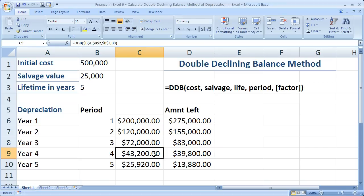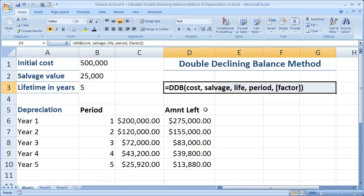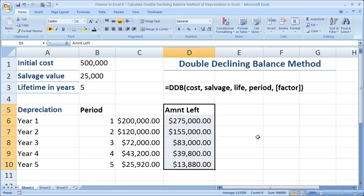So that's how you use the DDB formula, and this is the illustration of why you maybe shouldn't use it. If you'd like to get this workbook, go to teachexcel.com, search for the video tutorial, and you can download it there. I did this tutorial just to round out all the depreciation functions within Excel. That's it for this tutorial.